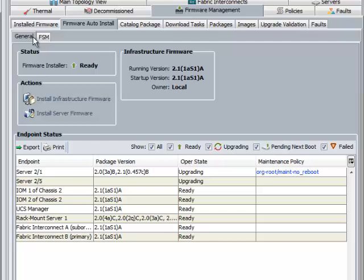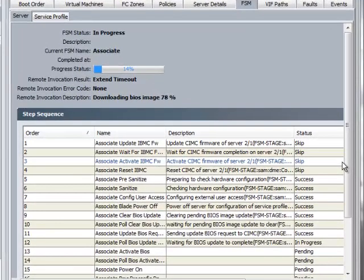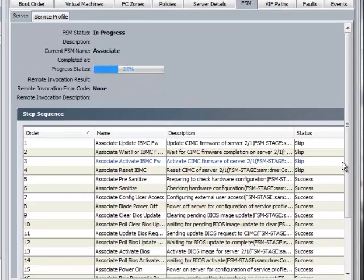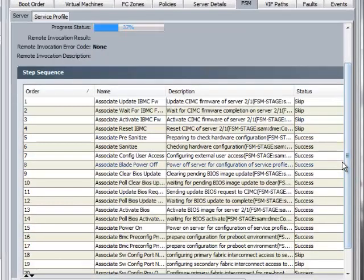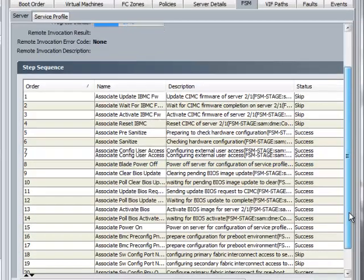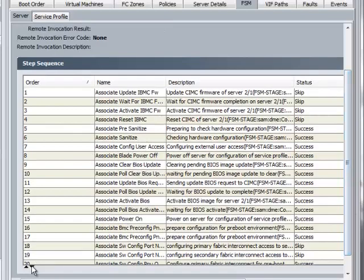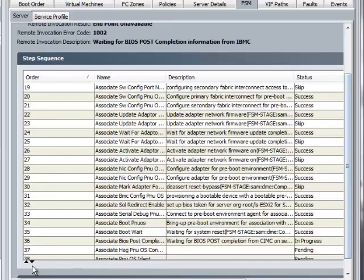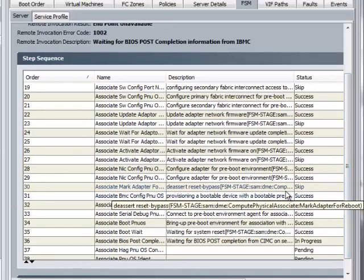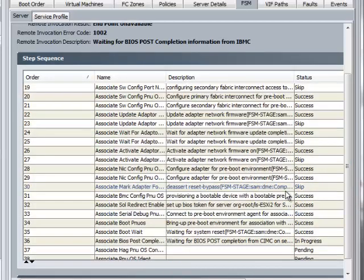Again, FSM tab shows the detailed operation of the firmware upgrade process. This way all the components of the server, both Blade and Rack can be easily upgraded by one click automated install.